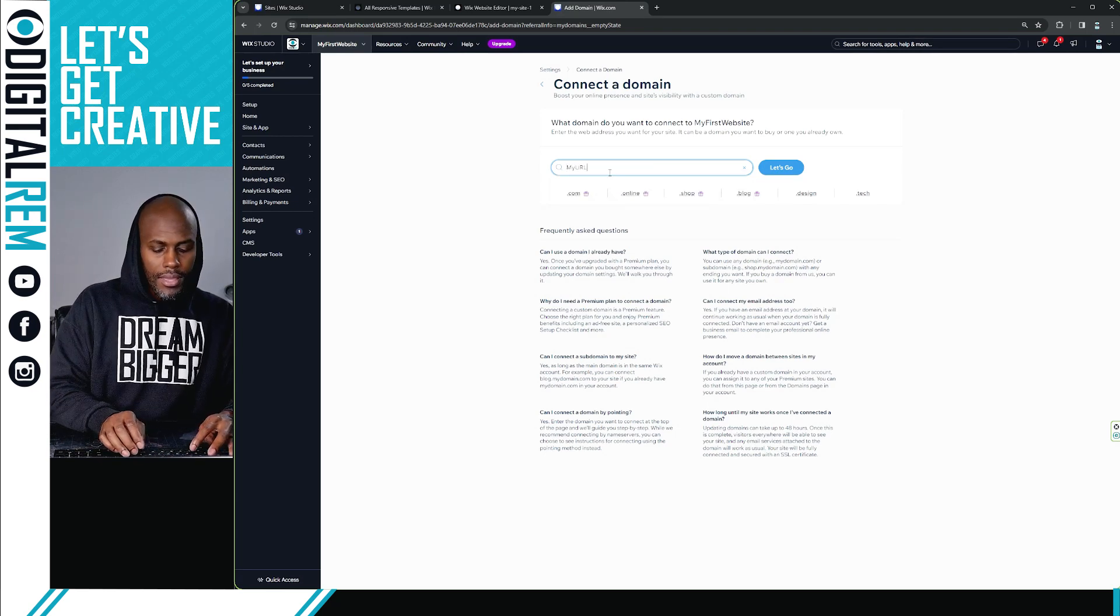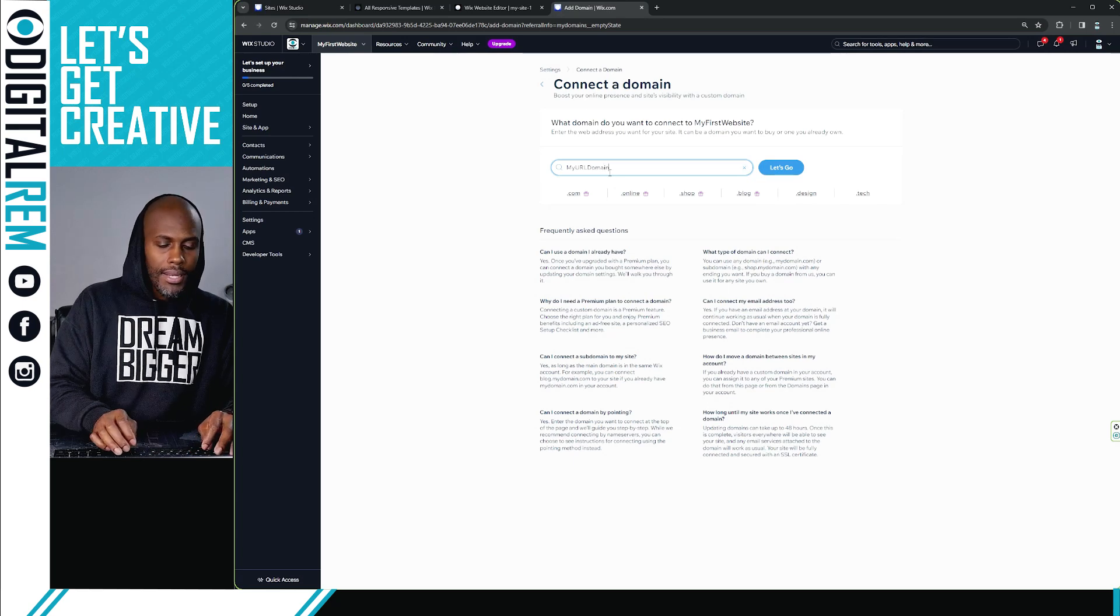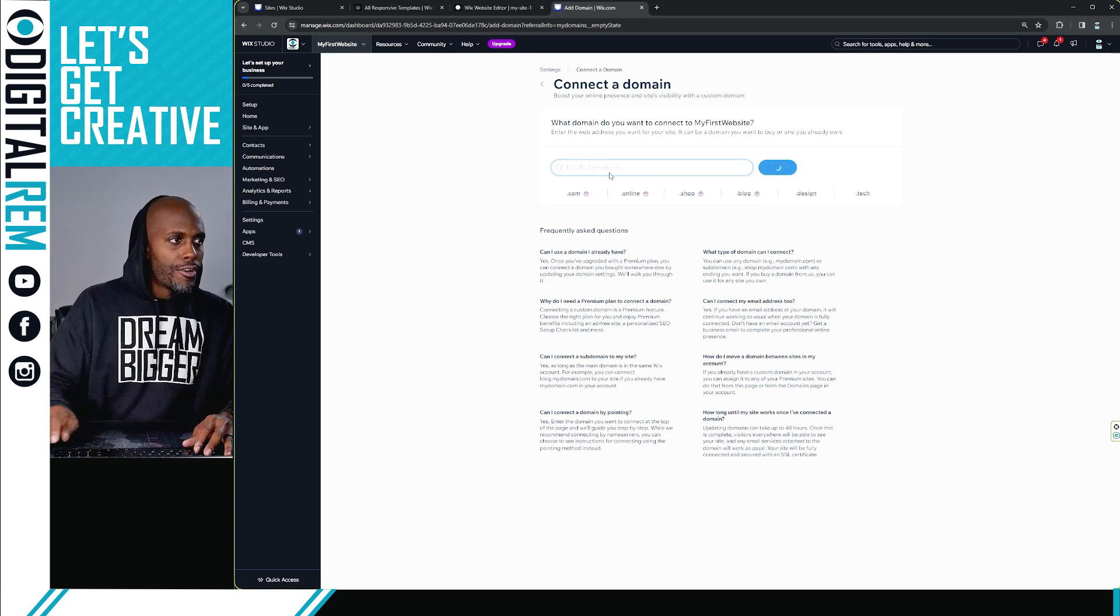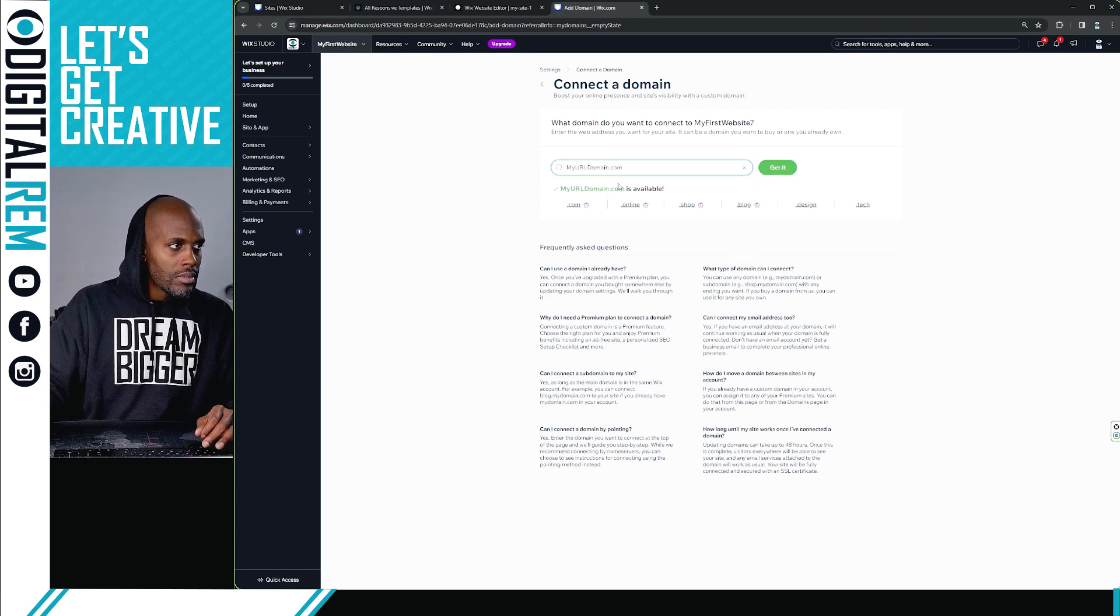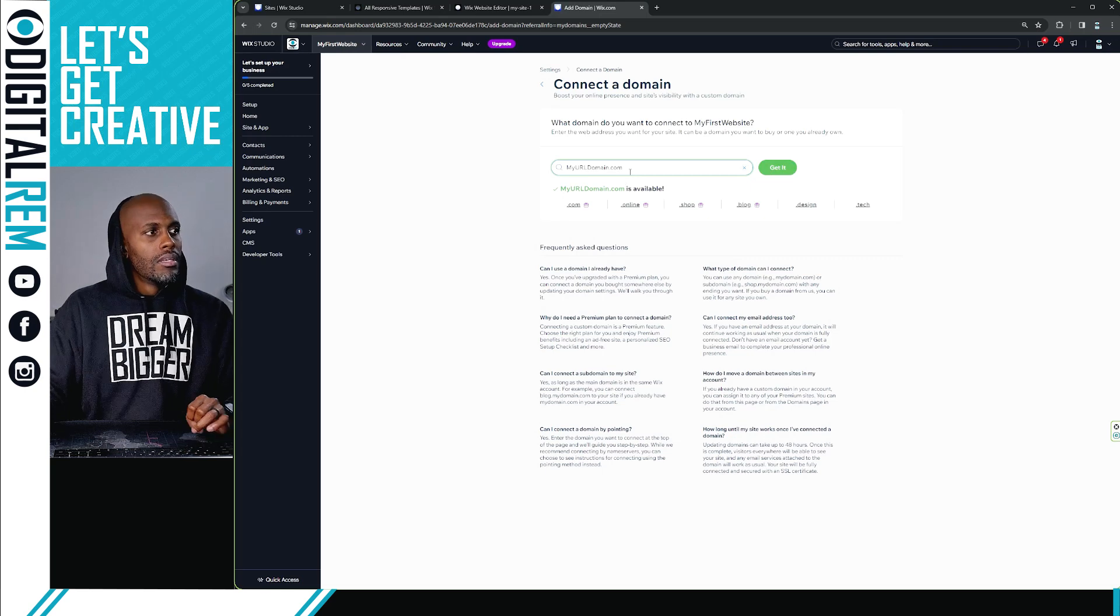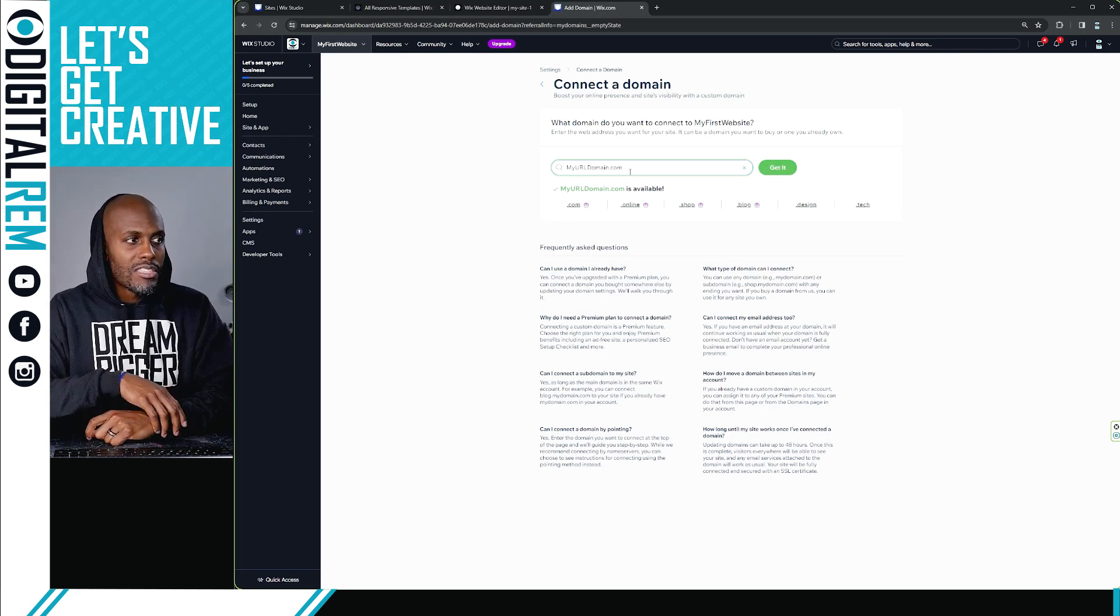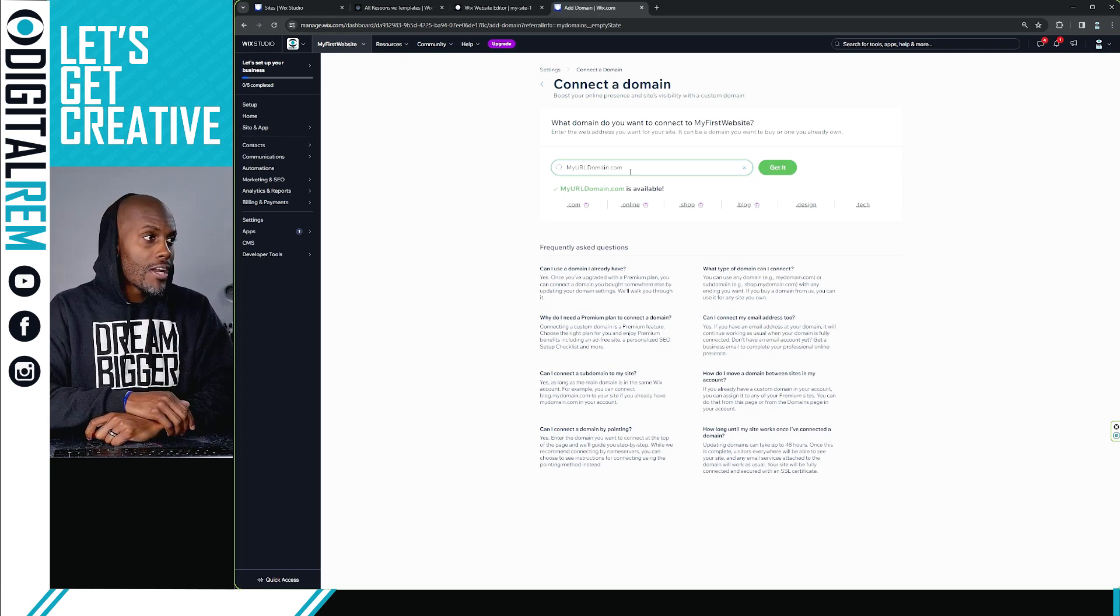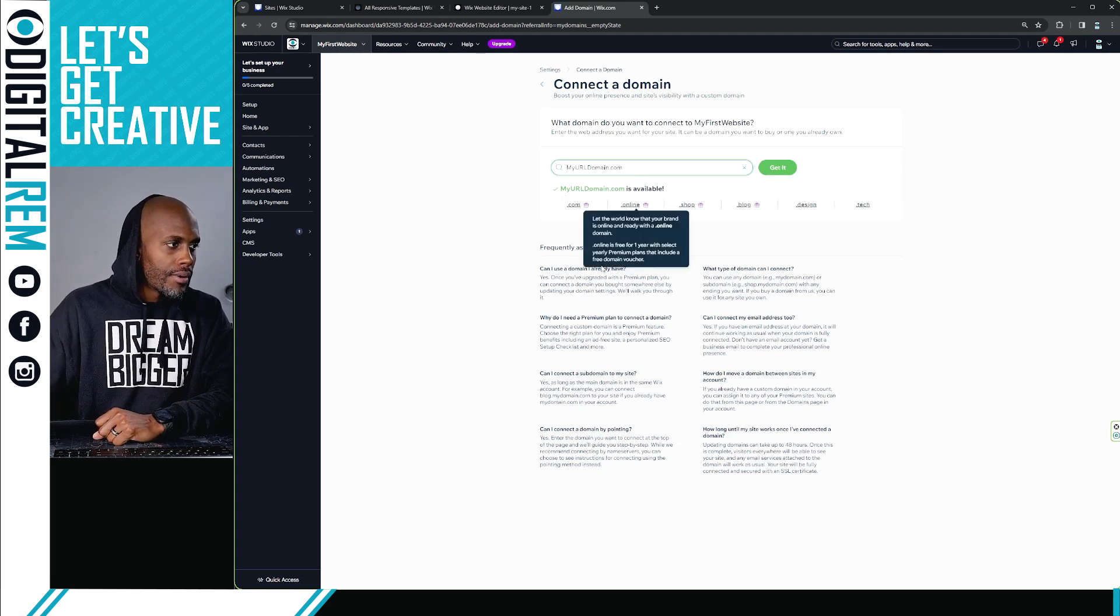...that you can look for a domain as well. So if you have an idea for a domain, you can look for a domain as well. If it's available, it'll allow you to purchase right here, right now on this site.